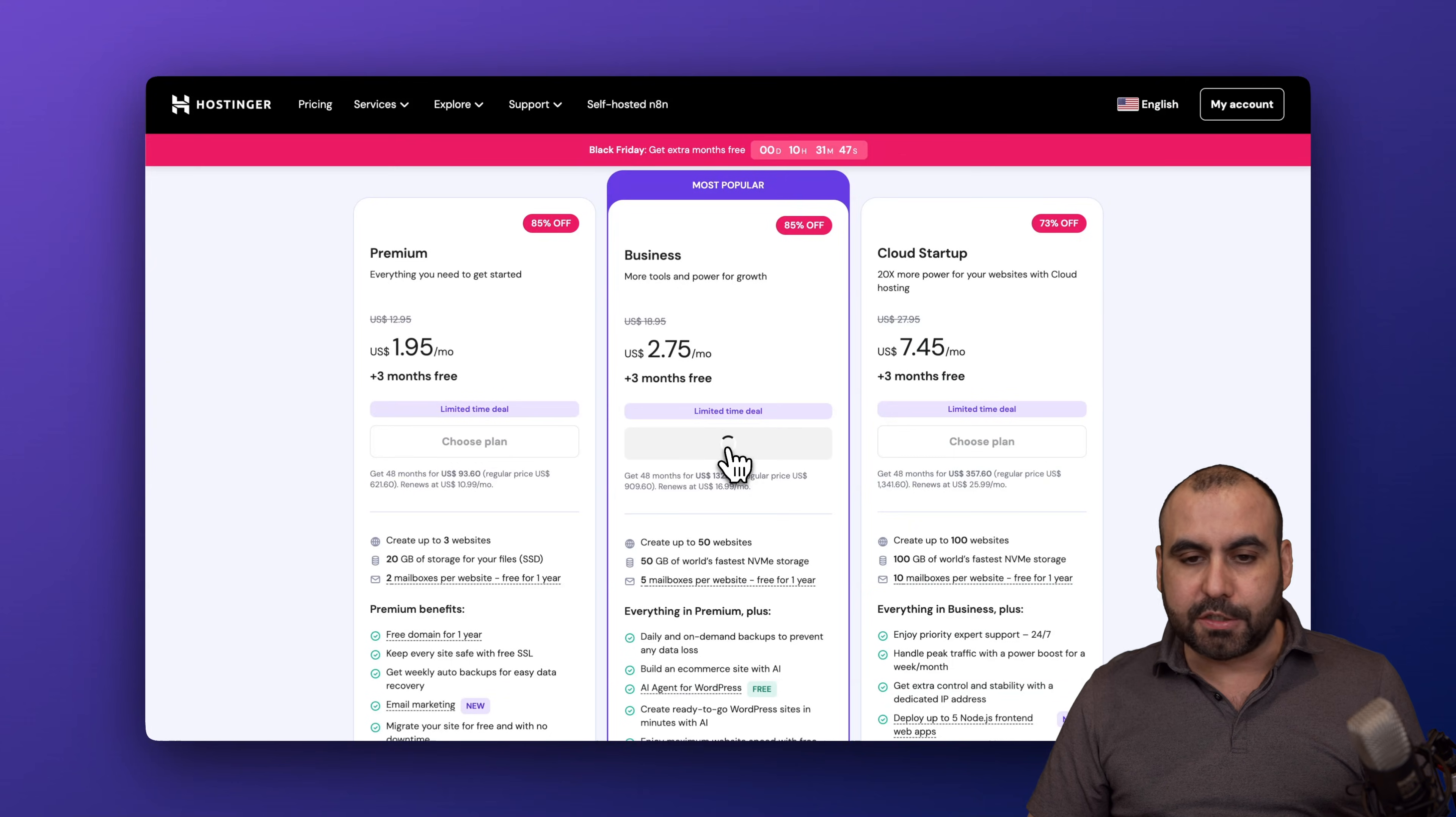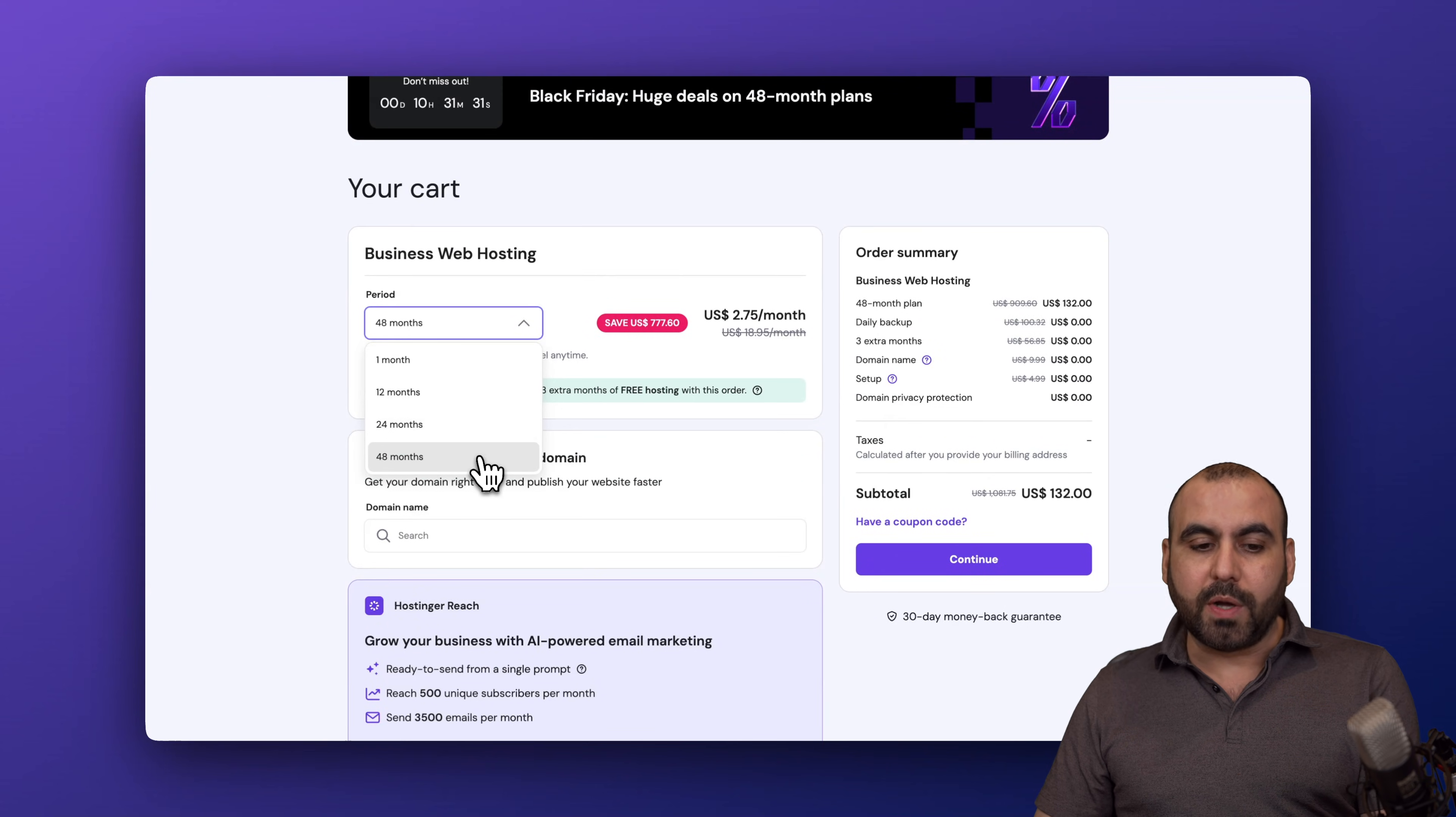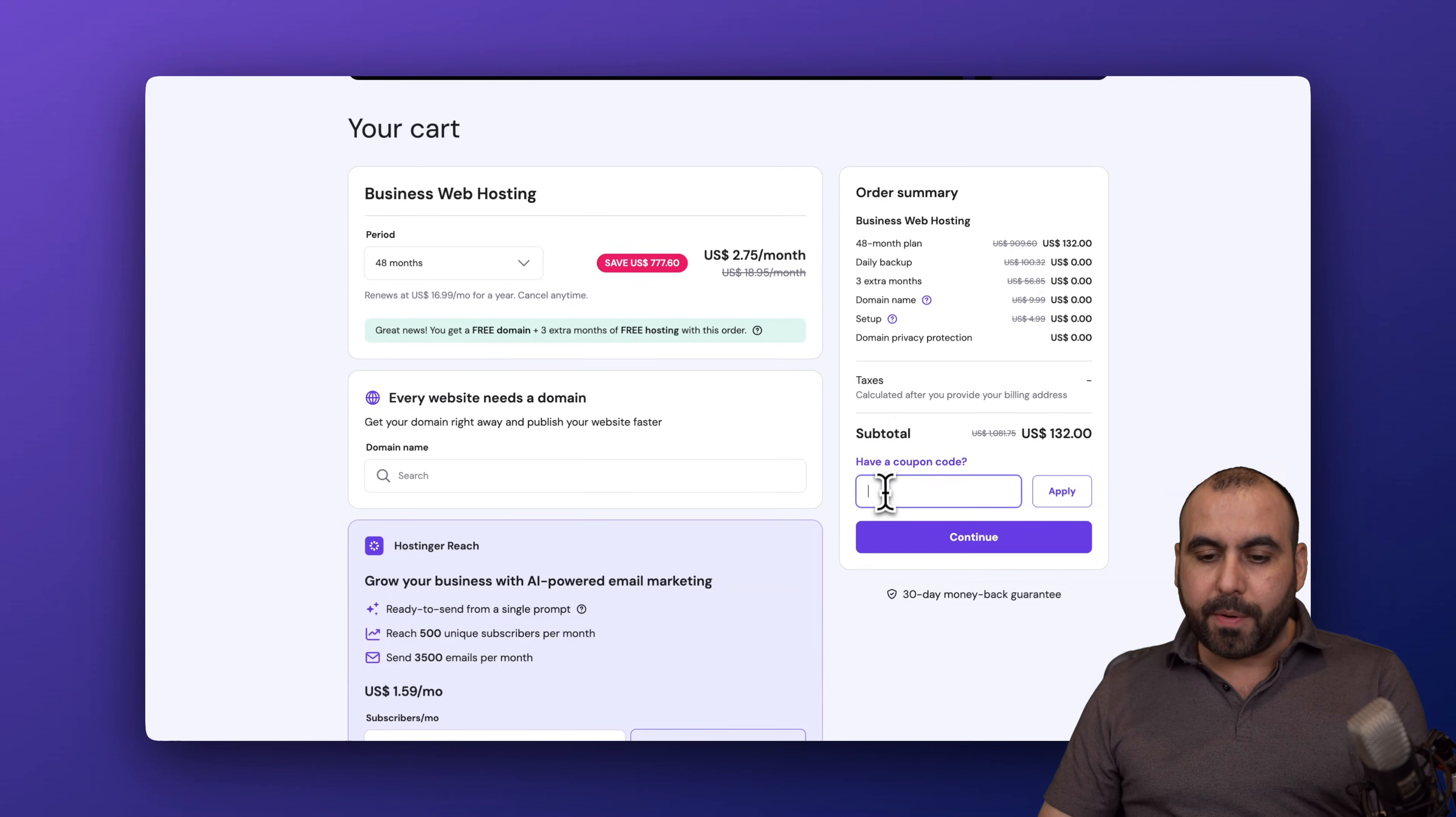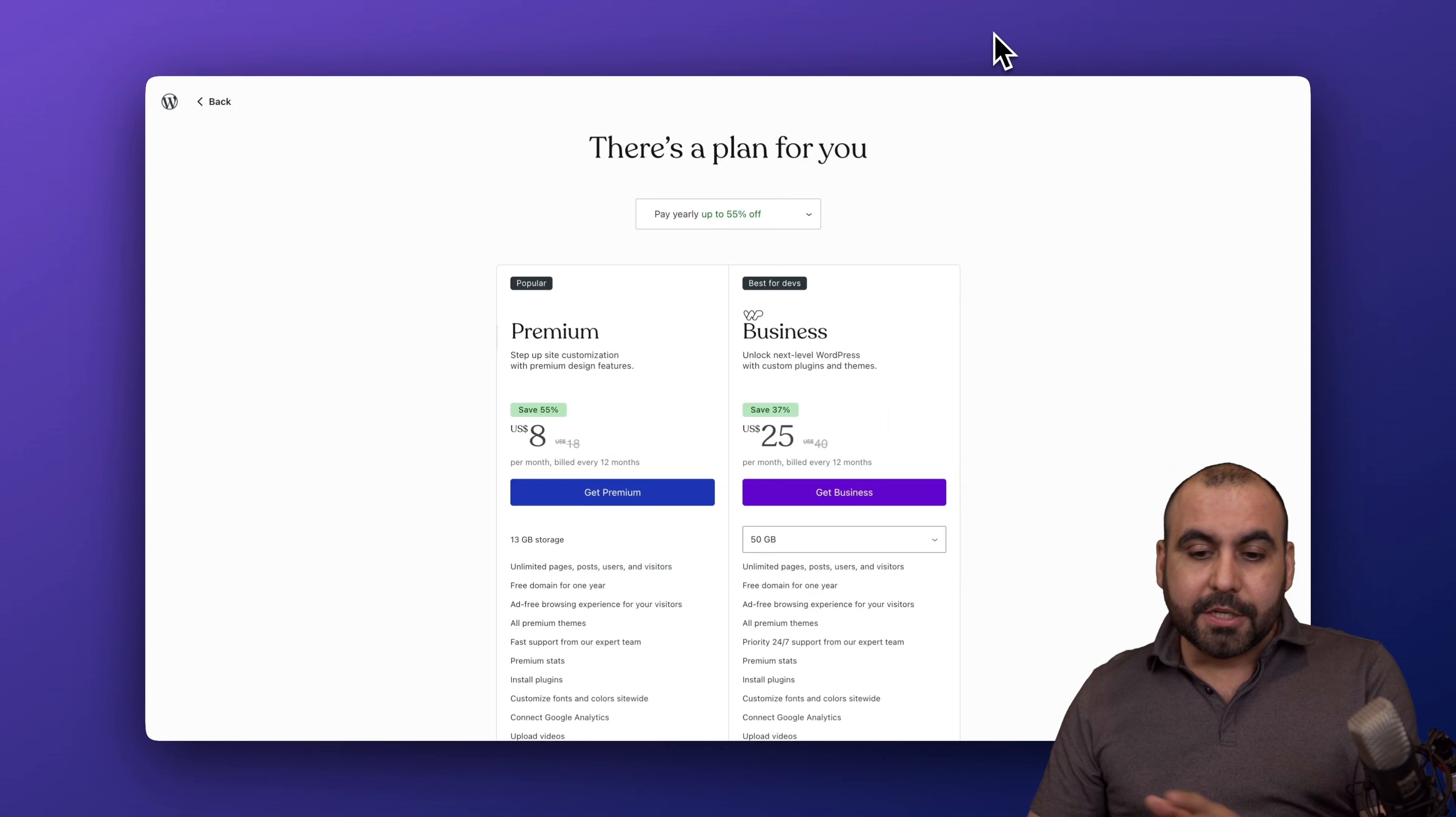I'm going to choose this plan to show you a coupon code that you can apply to grab a discount that's going to reduce the price even more. The first thing you want to do is select the amount of months that you want to pay. I recommend 48 months - you're going to lock in the lowest price and the lowest renewal price. This is the current pricing, but if you click on have a coupon code, type in my code or paste it in, and the price is going to drop to $118.80, and that's for four years paid off, so that's super affordable.